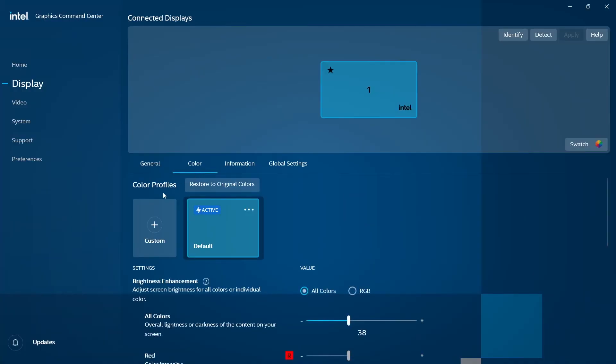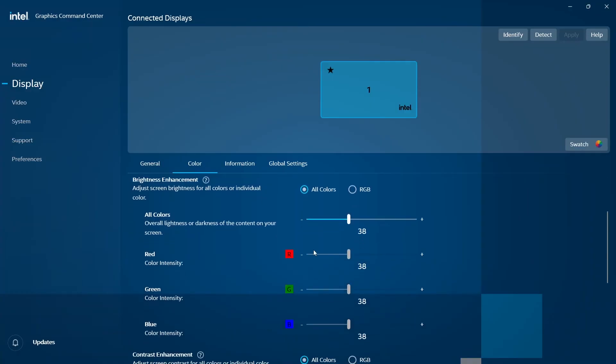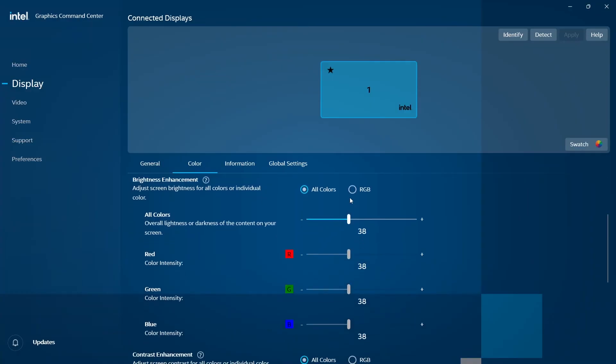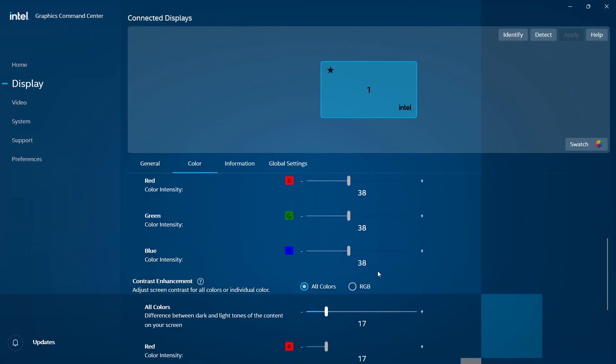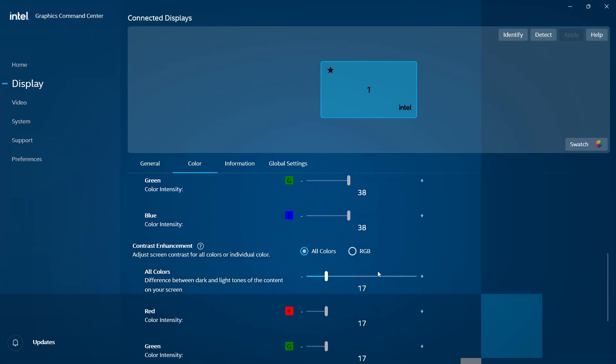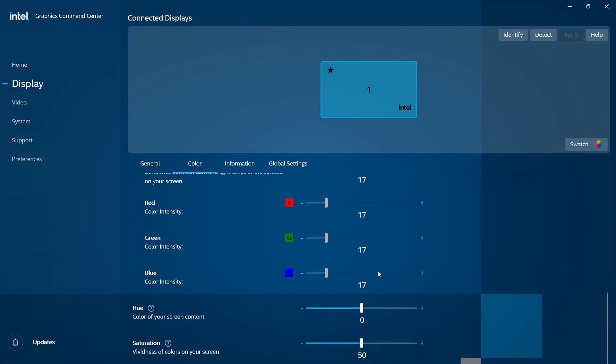We move on to Color. Just follow as I do. We have the default settings. We have Brightness Enhancement and for All Colors, move the slider to the one that suits your eye the most, the one you resonate with. Come down to Color Enhancement. We have Saturation and Hue.